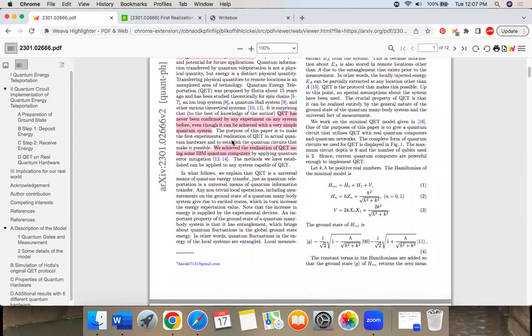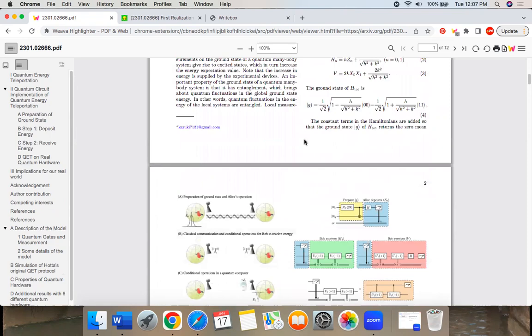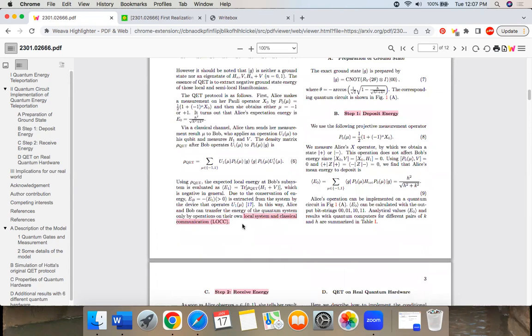They were able to do it using IBM quantum computers. I'll skip over the math, I don't understand it. Step one, they refer to this LOCC, so it's local system and classical communication. I don't know what that is except to receive energy, pretty straightforward.